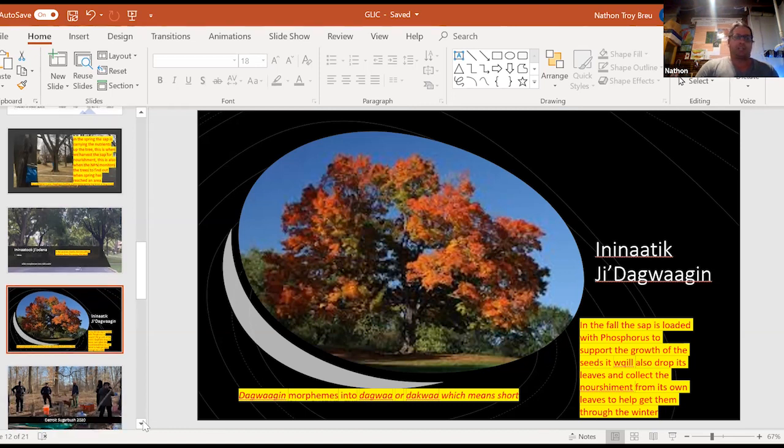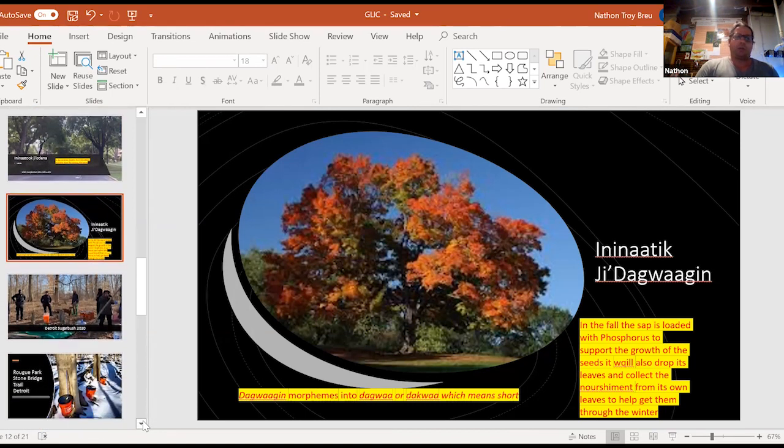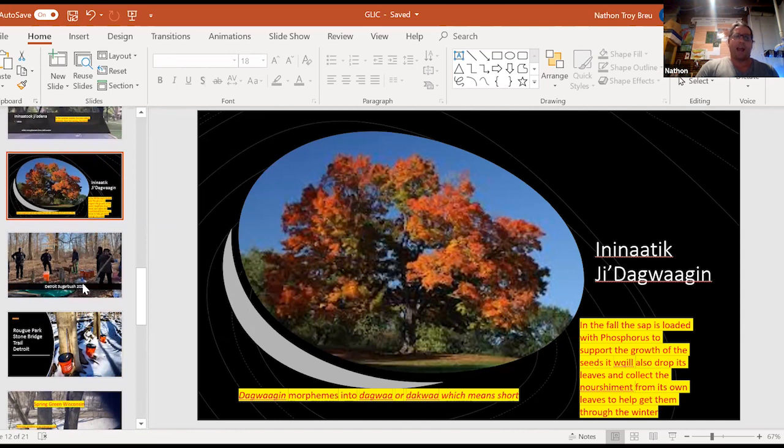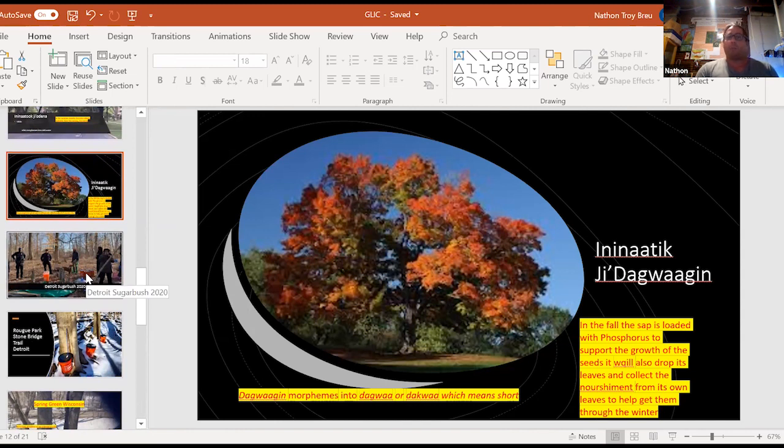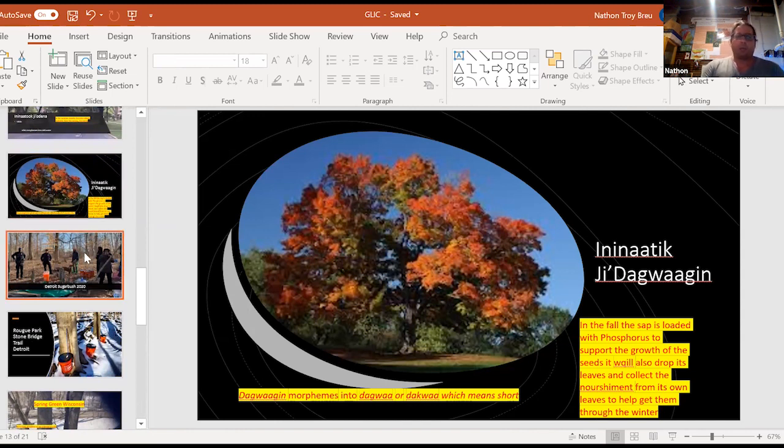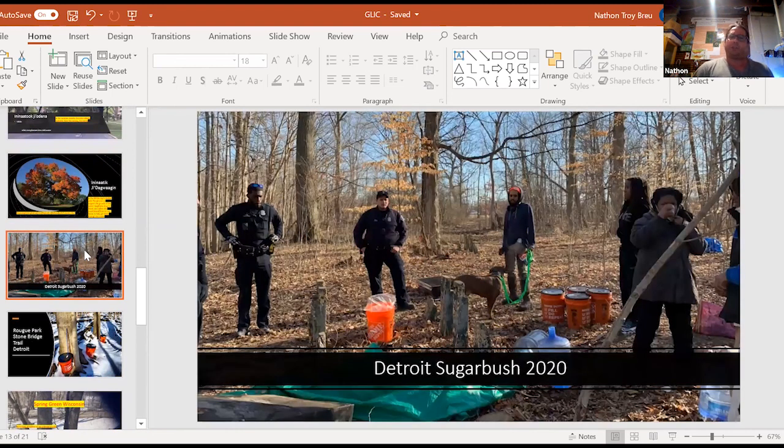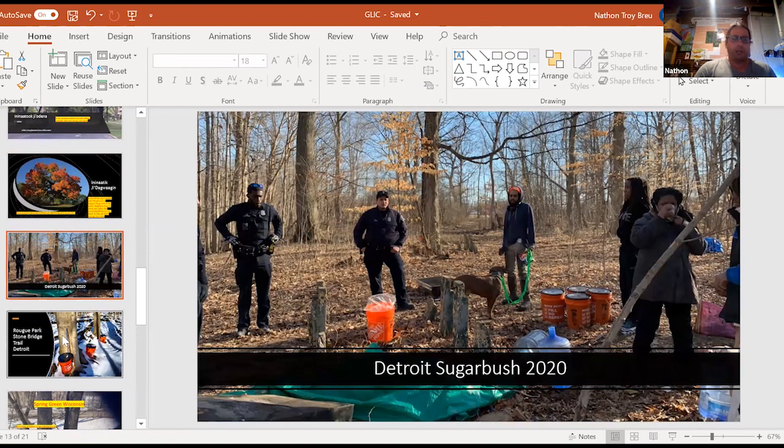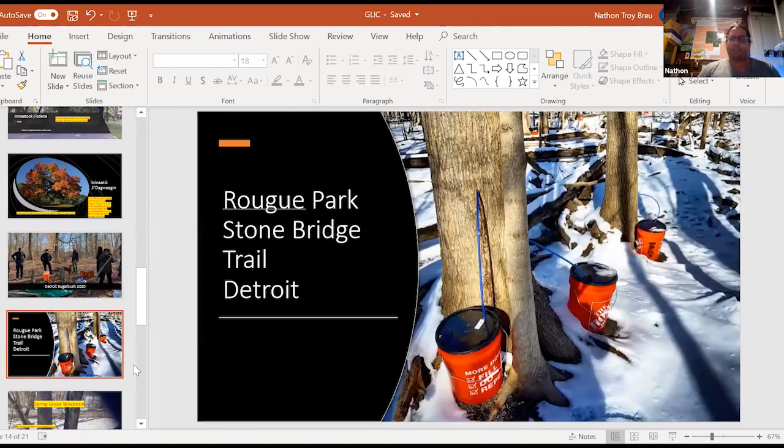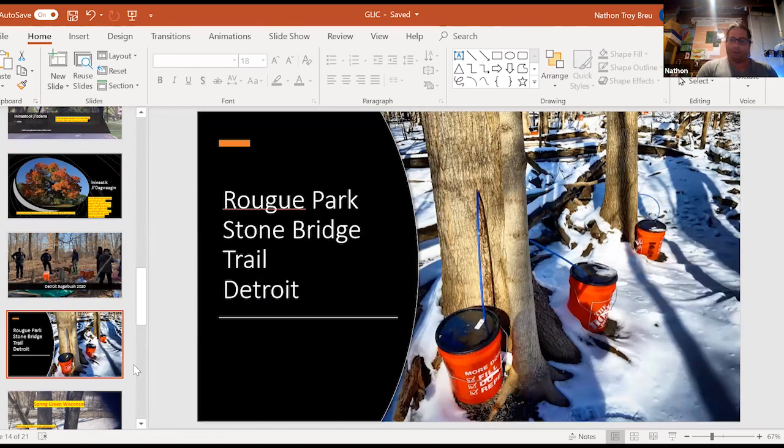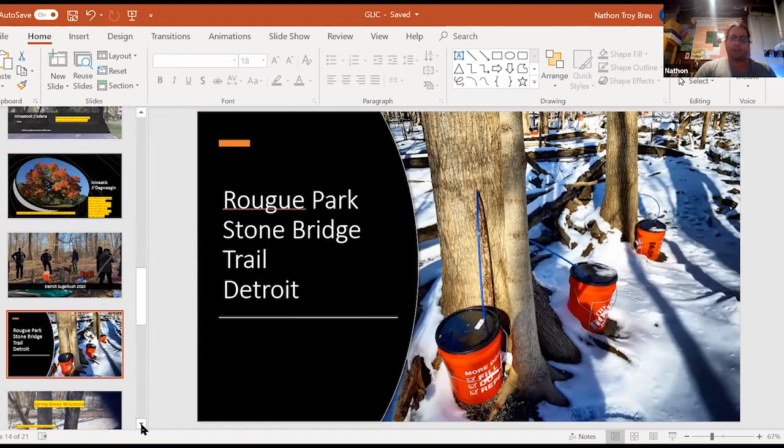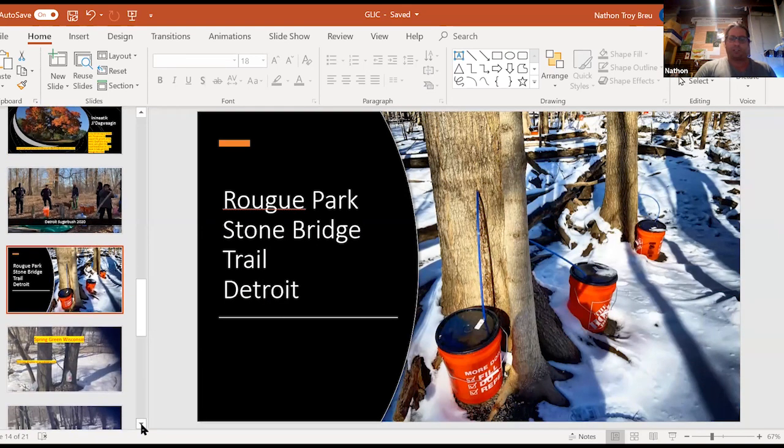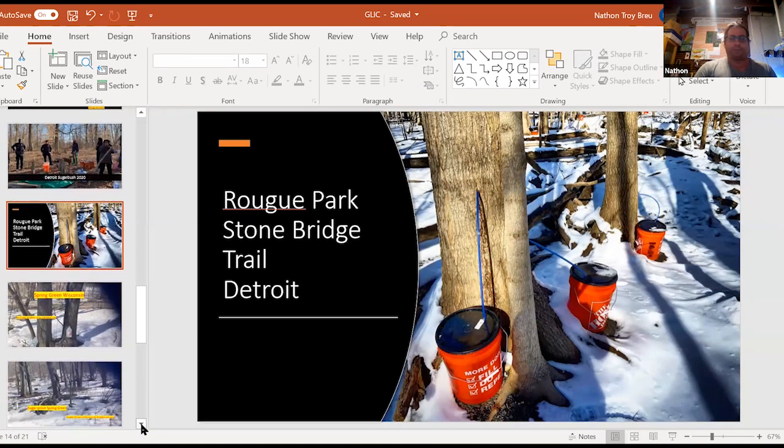So now just to give a shout out to the places that I have been monitoring, right? Sugarbush in 2020. This is where, this is at Rogue Park where they harvested their sap. And the way they do it is they tap their trees and they collect it into these Home Depot buckets. It's right off of Stonebridge Trail in Detroit, which is outside of Detroit.